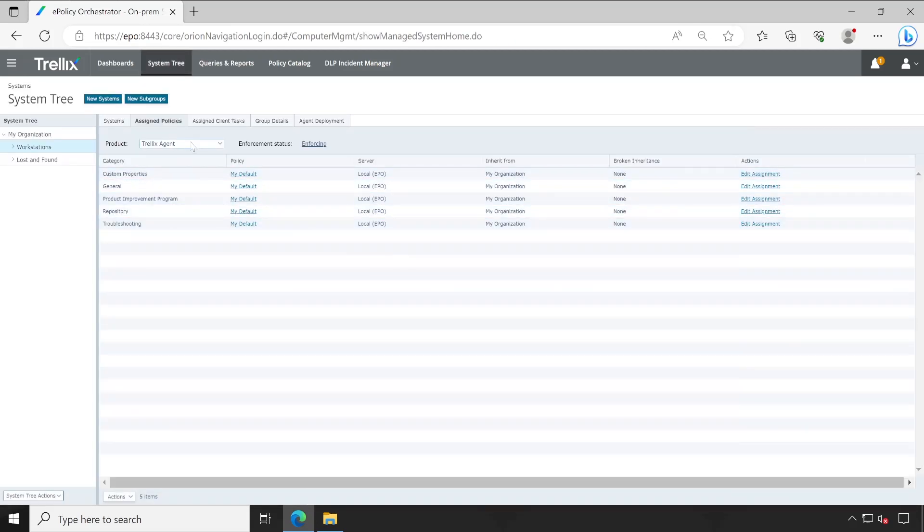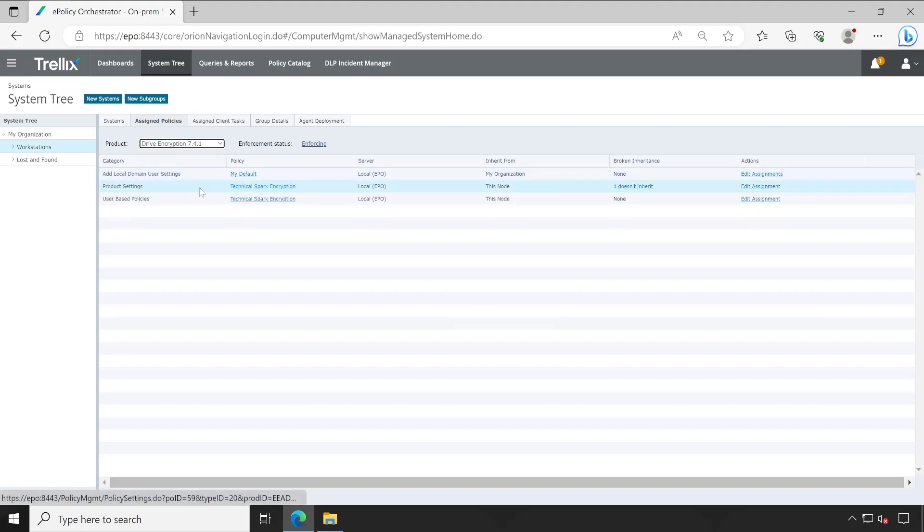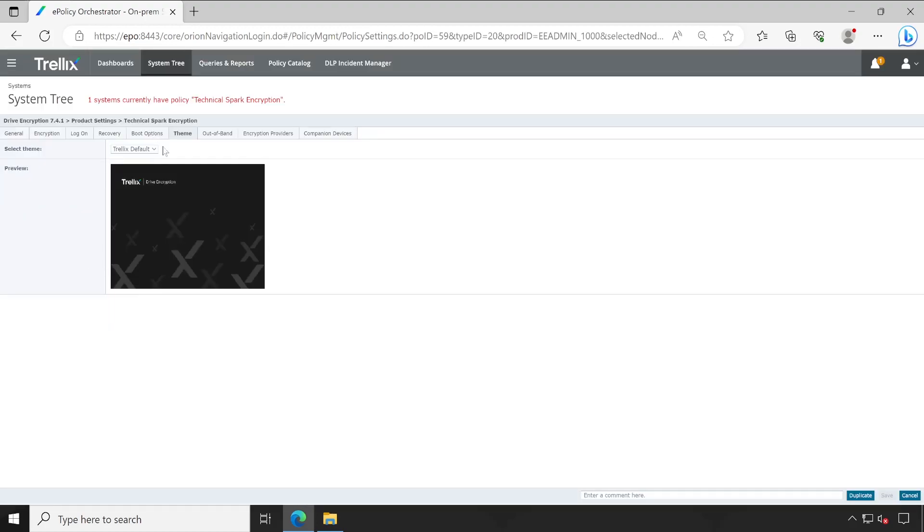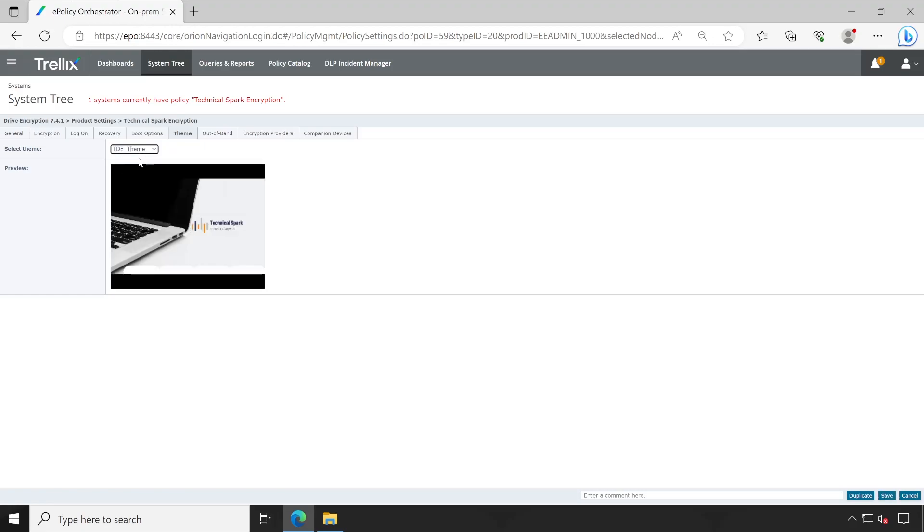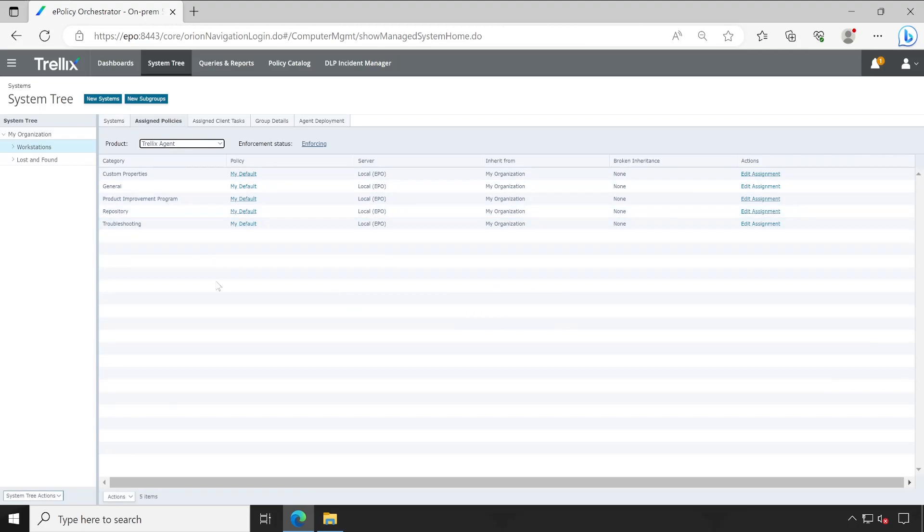So the things are clear till now. So let me go to the system tree. And guys after this agent we'll have to go to the drive encryption and here open the product settings. So this is my encryption policy. Under this go to the themes and here we'll choose TDE theme which is Trellix Drive Encryption theme which we just created and hit save button.